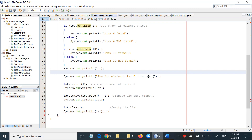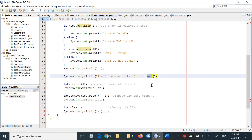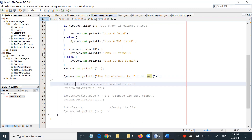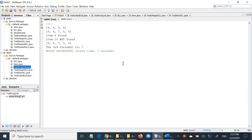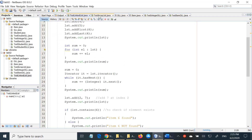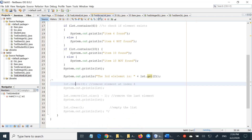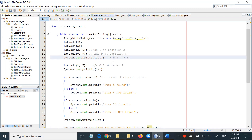Moving on, this is using the get method. Get will return the element at the given index. So if you run this code, we are saying get the element at index 2. The counting is from zero, so this is number zero, number one, and number two. The output is correct — it's supposed to print 7.